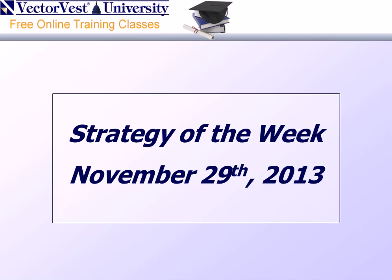Welcome to the Strategy of the Week presentation for November 29th, 2013. My name is Todd Schaefer, Manager of Research for VectorVest, and I'll be providing your strategy presentation this evening. Tonight's presentation is titled Bubble Shmubble, after last week's essay of the same name.